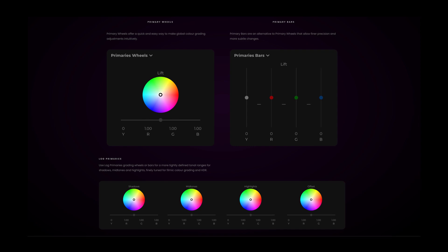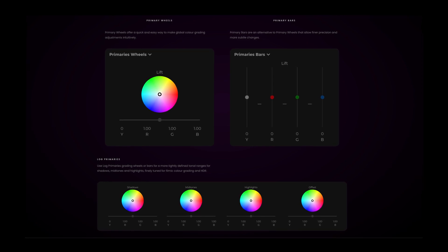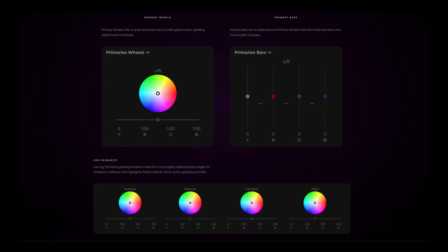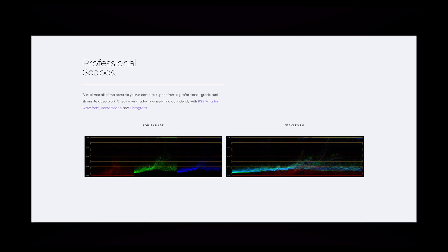Magic Mode is just one part of the application. If you want to work in the traditional way with traditional tools like primaries, log primaries, and curves — using scopes and monitoring everything — you can absolutely do that. We have all of these tools in Film AI as well.